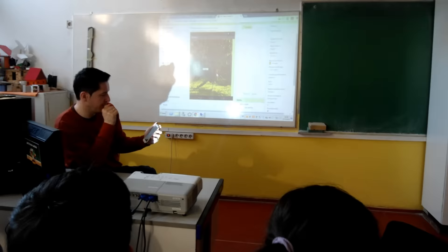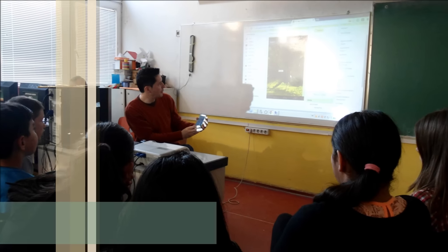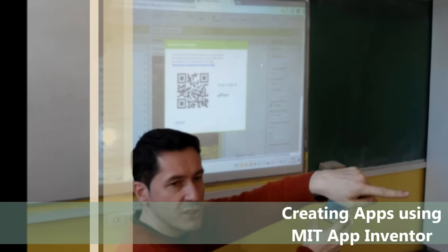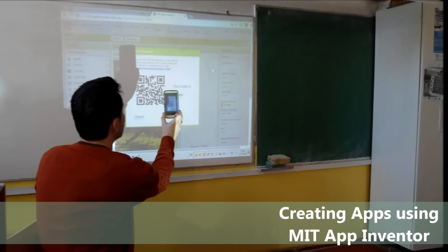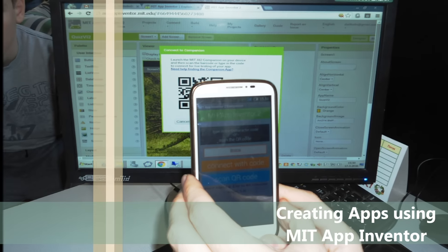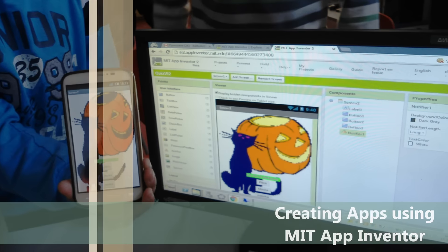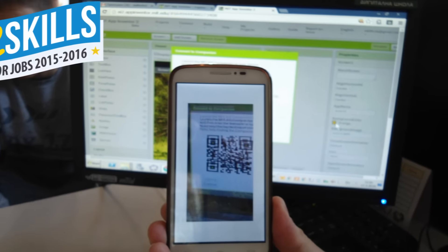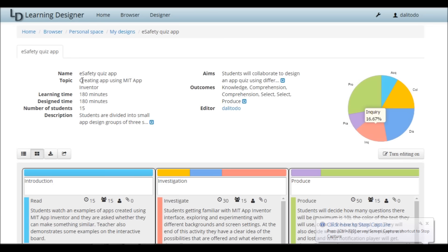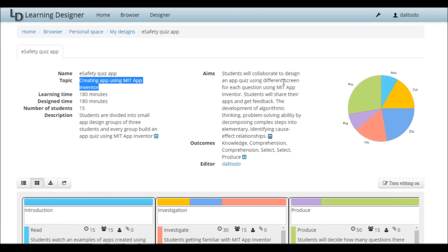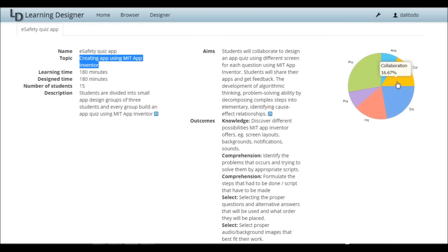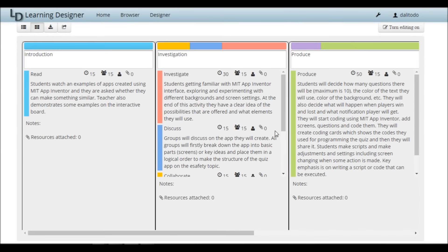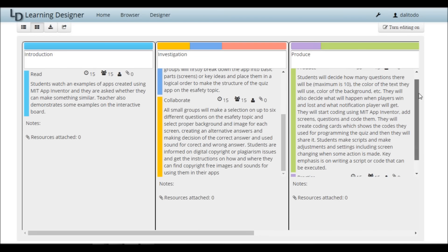I showed my students how to develop their first app using MIT App Inventor. Creating their first app on the topic of a Safety Quiz, they were really surprised how simple it is to create apps, and made the conclusion that it is very similar to Scratch.